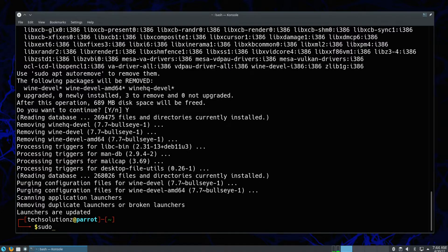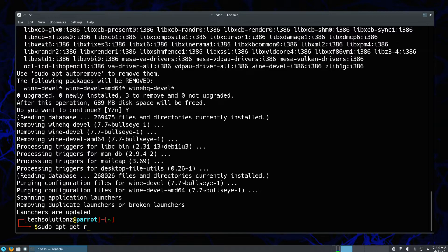Now let's remove the remaining files and reclaim the space occupied by Wine files. You can use the shown command for this.